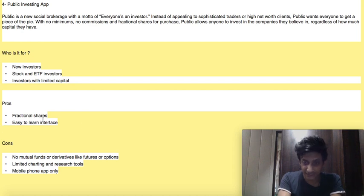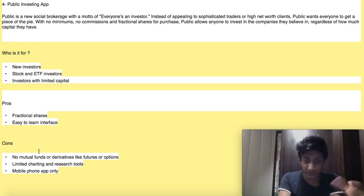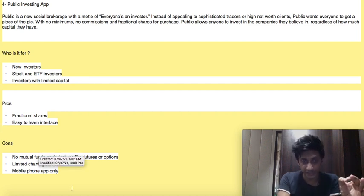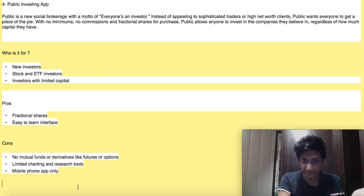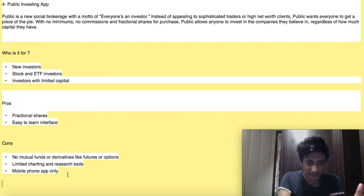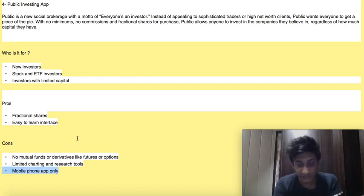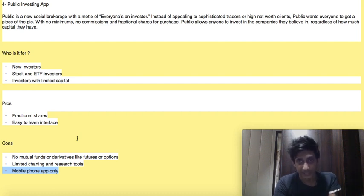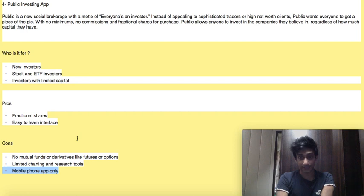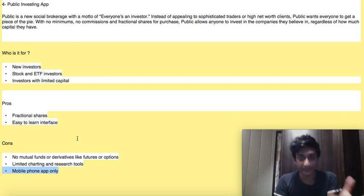Public app pros: fractional shares are available and there is an easy-to-learn interface. Cons: no mutual funds or derivatives like futures or options, limited charting and research tools, and it only has a mobile phone app. So these are the four apps — Acorns, Robinhood, Webull, and Public investing.